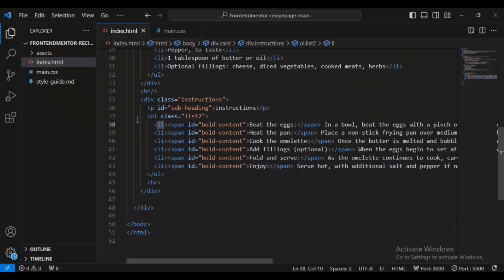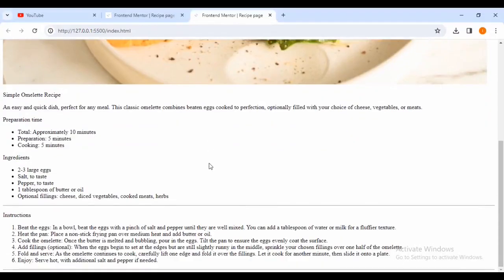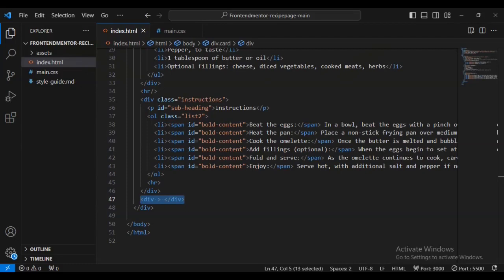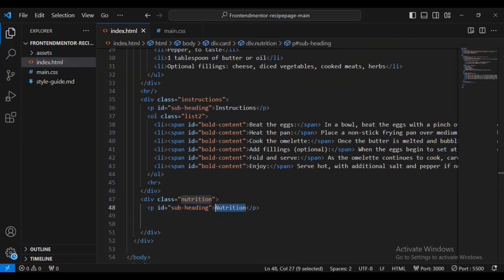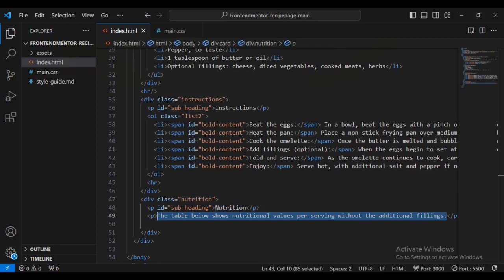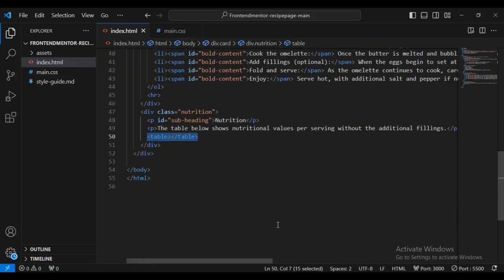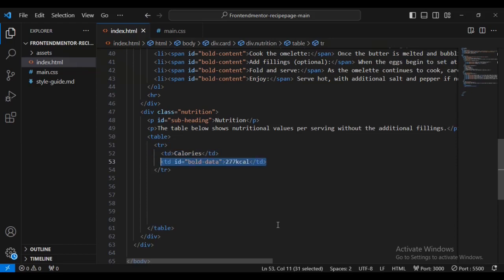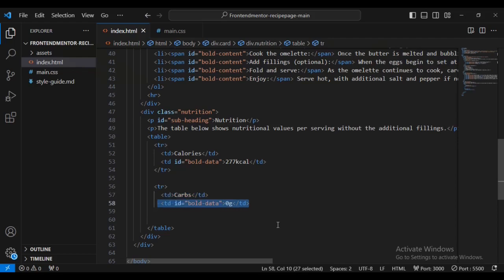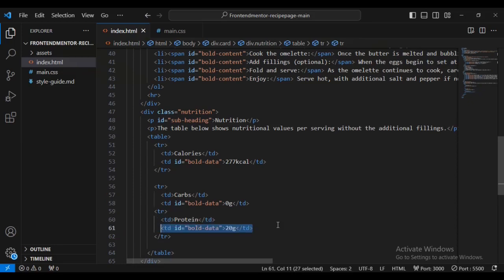You can see I've now got six listings inside this ordered list with class name 'list-two'. If I come inside my browser I can see just below the horizontal rule I've now got these ordered listings with one, two, three, five, six. Now I'm going to add another div with the class name 'nutrition'. I'll have a paragraph tag with the id 'sub-heading', then nutrition text, then a second paragraph, then a table below. For the table I'm going to set table rows with table data and more table data, and now I've got three table rows.